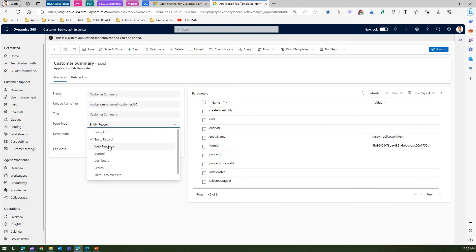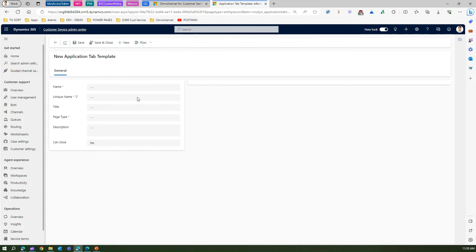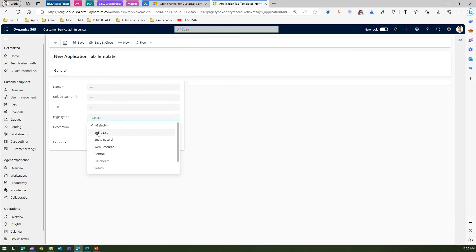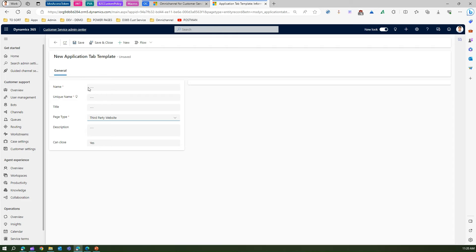The page type can be entity list, web resource, control, dashboard, and others. You can create your own application tab by clicking on new application tab template and providing a name, unique name, title, and page type — whether you want entity list, entity record, web resource, control, dashboard, search, third-party website, or something else. For example, I'll select third-party website as the page type.